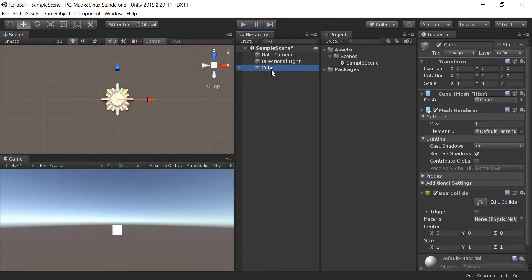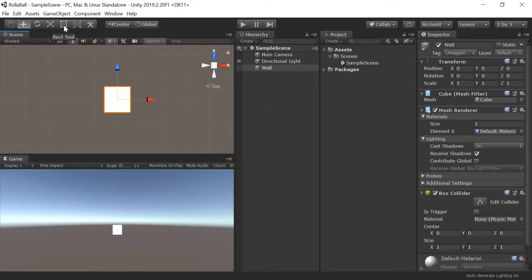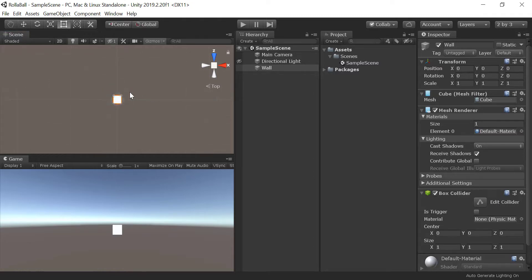Select the cube in the Hierarchy. Rename it Wall by double-clicking its name in the hierarchy or using the Inspector panel. Scale the cube in the X direction to make it long and wall-like.